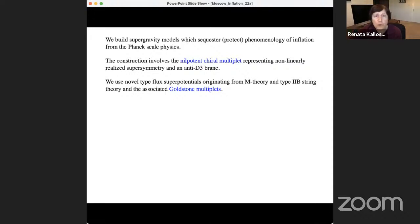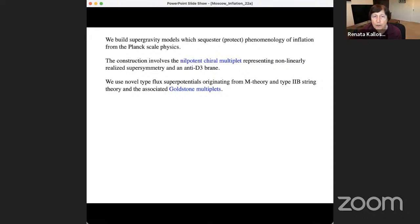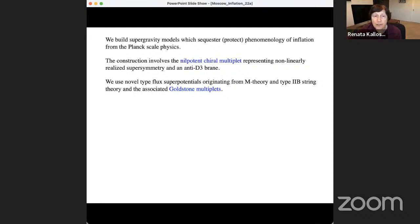This is known more or less from 2003, when we first built something known as the KKLT construction of de Sitter vacua in String Theory. A more recent new technical element involves Goldstone multiplets, which are associated with new symmetries we have discovered by simultaneously finding new types of flux superpotentials associated with M-Theory and type IIB String Theory.